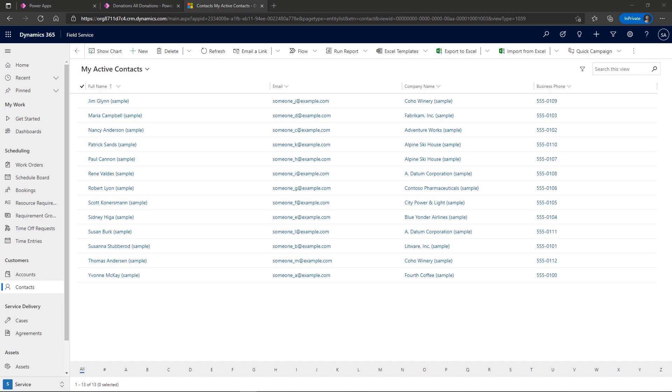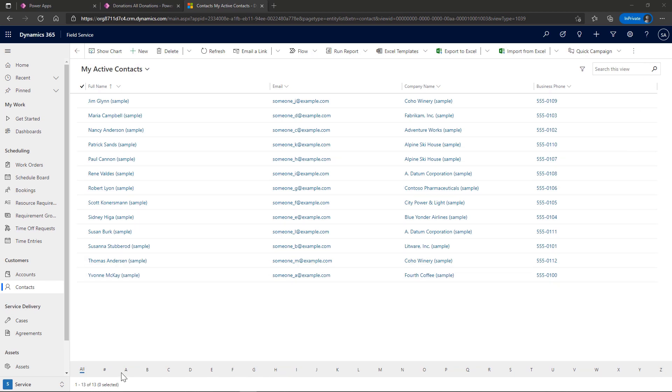So I just provisioned this demo tenant brand new as of yesterday. And you'll see here at the bottom of my grid, I have this alphabet to select from to jump to records where that letter is.